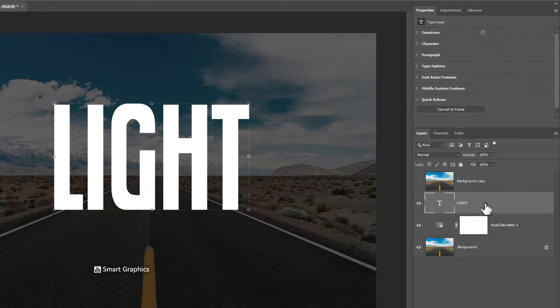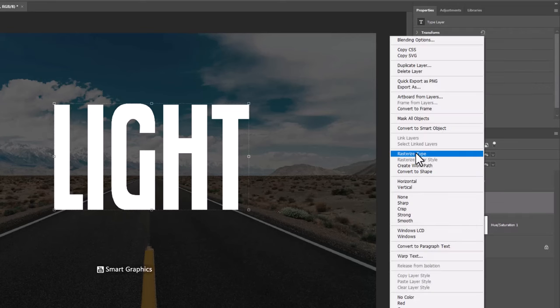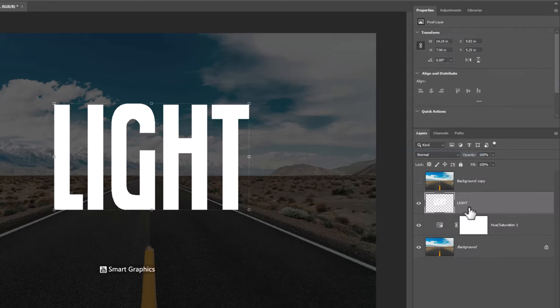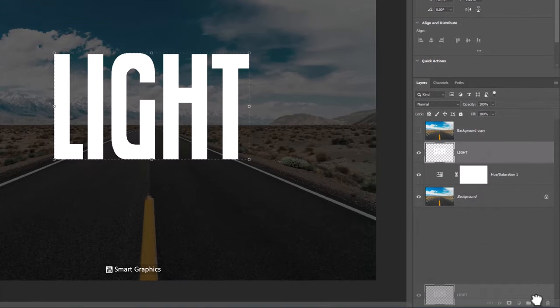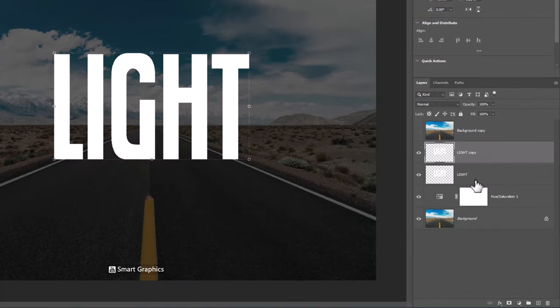Right click on text layer and choose rasterize type. Duplicate text layer.